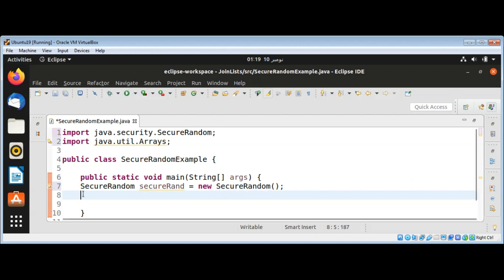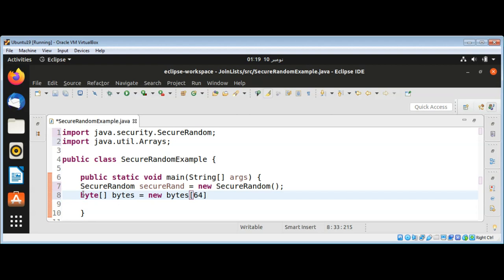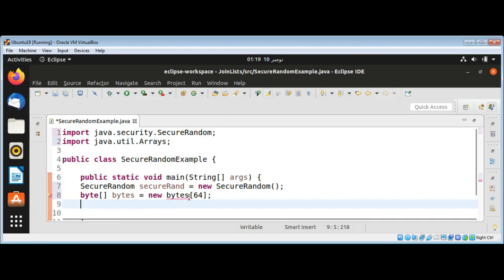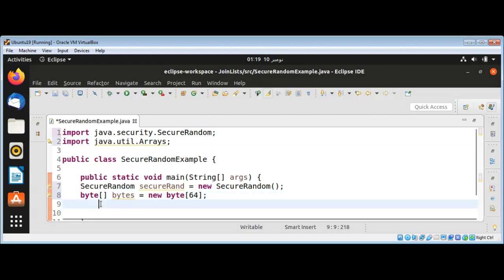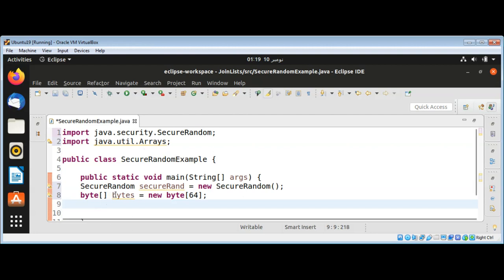And then I will create byte array. After this I will call SecureRandom class function nextBytes. It will fill and pass in our bytes array. It will fill this array with random bytes.